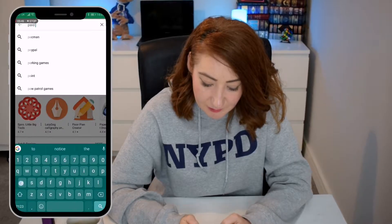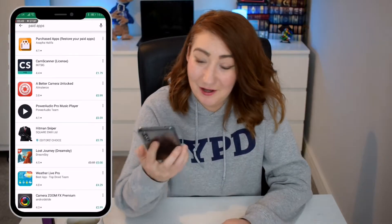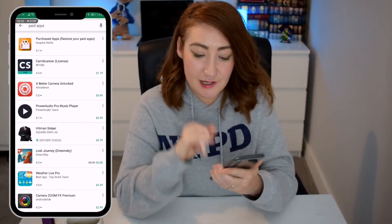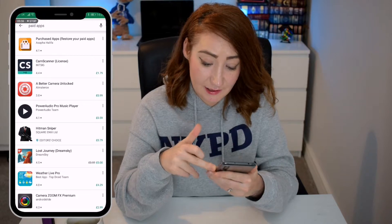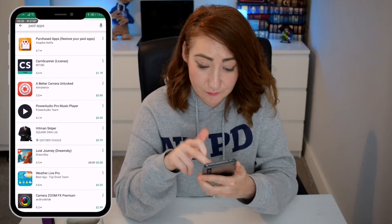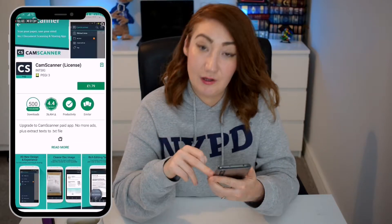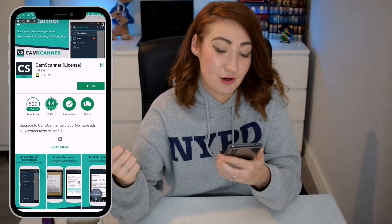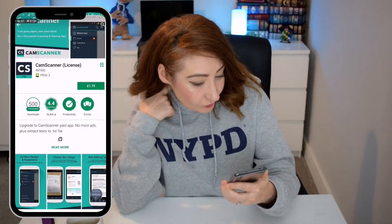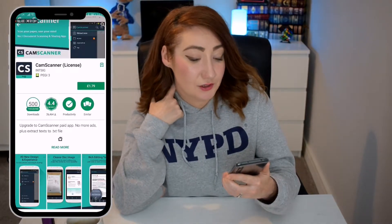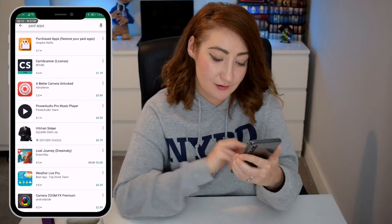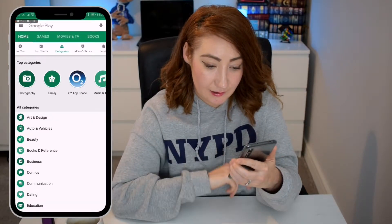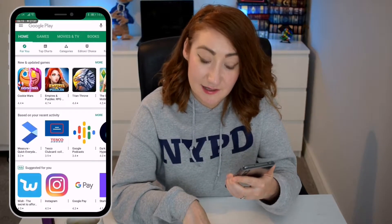I'm just going to type in paid apps and see what it brings up. There you go — you can see then it says the price beside the applications. If you tap on it — once you tap on that price — it will ask you to either put in your credit or debit card details, or whichever way that you want to pay for the app. It's all safe, do not be worrying about that. Google Play is very protected in that sense.